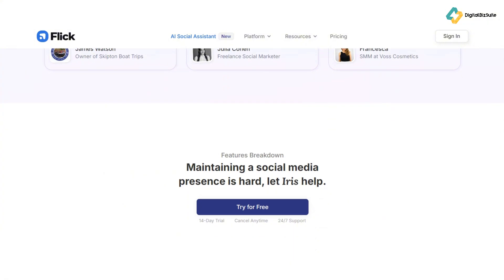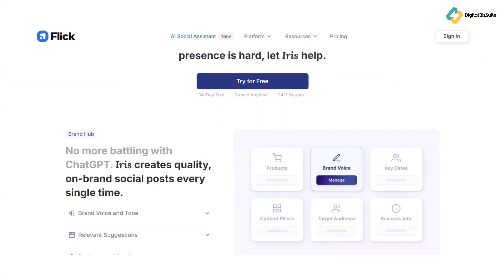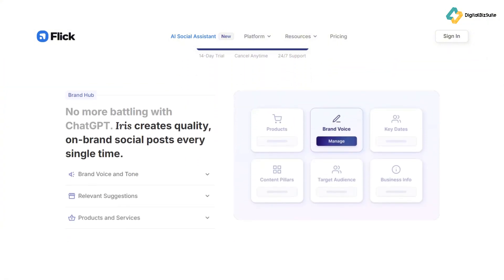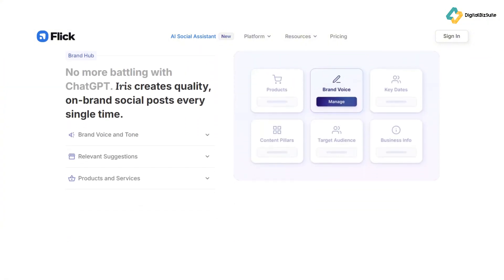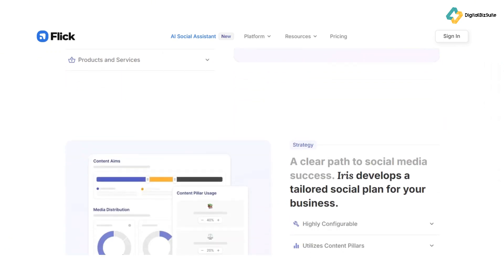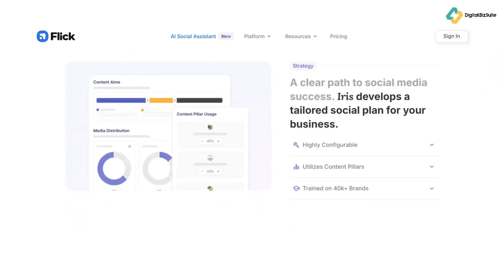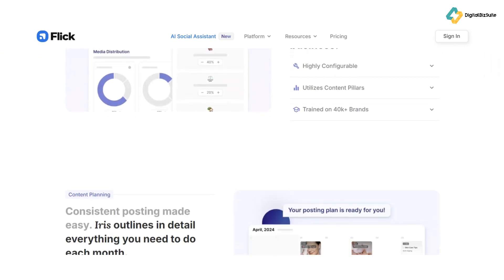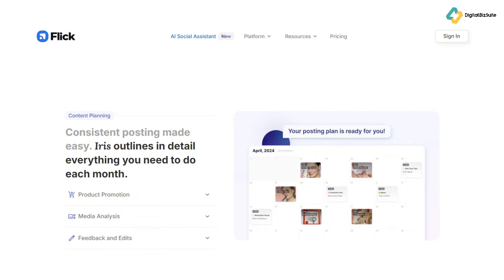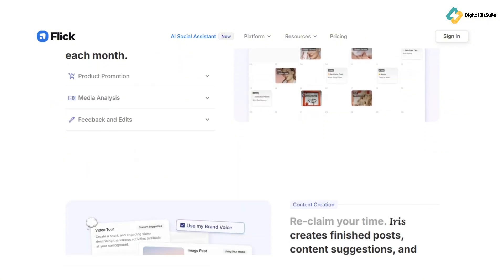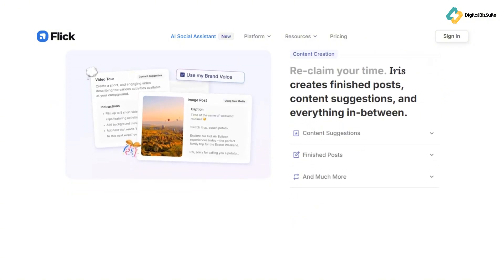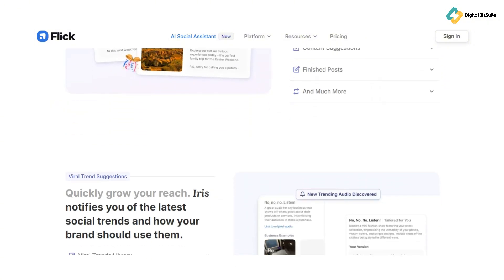As we've seen, Flick is packed with features. Now let's evaluate the pros and cons, starting with the positives. Flick is user-friendly, offers a sleek interface, and includes powerful analytics and hashtag management tools. It's affordable, and you can try it free for seven days.